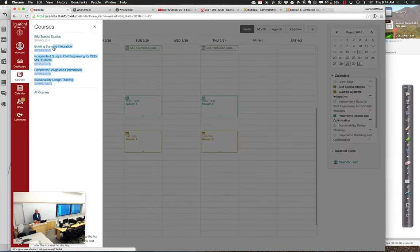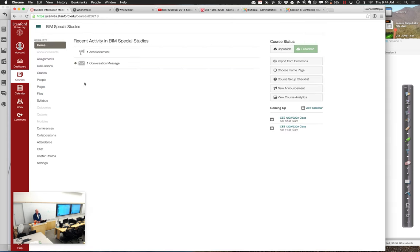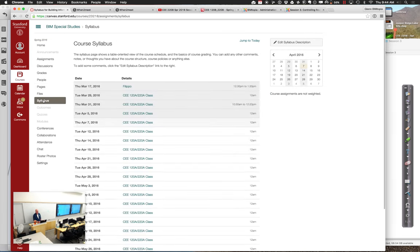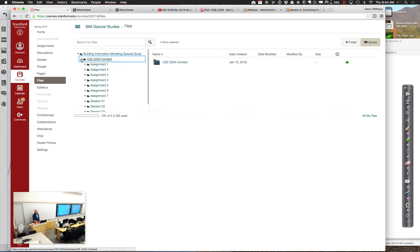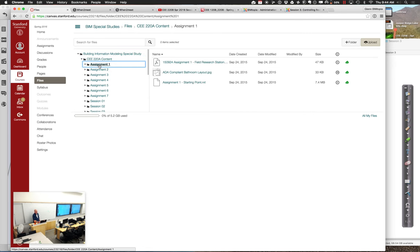You can find everything either through the syllabus or the calendar — both work. You'll also find files under the Files section in Canvas, in a folder called 228 content, organized by session and assignment. Everything you need should be out there, but if something's missing just let us know and we'll keep plugging away.